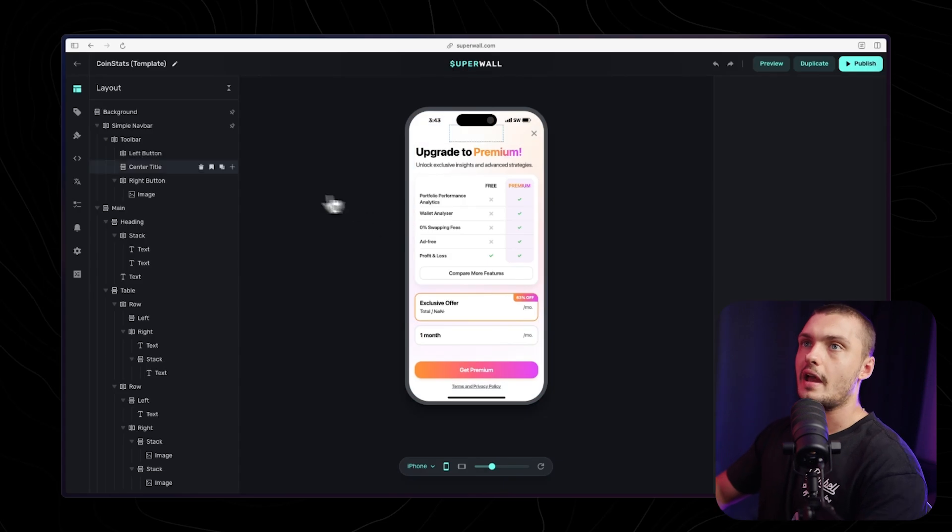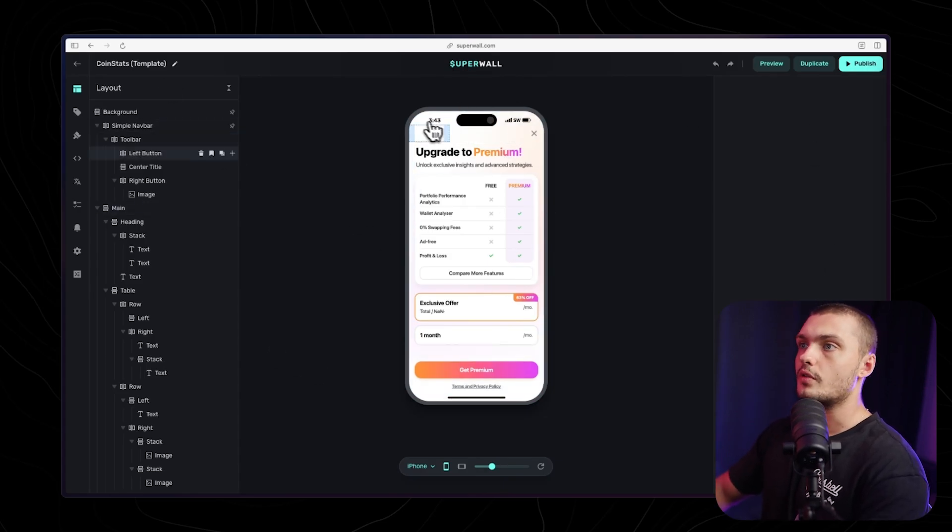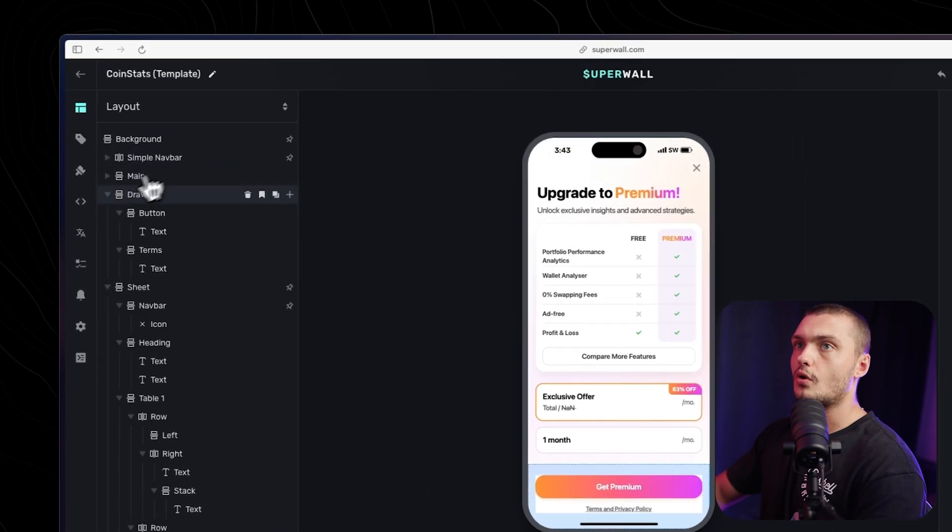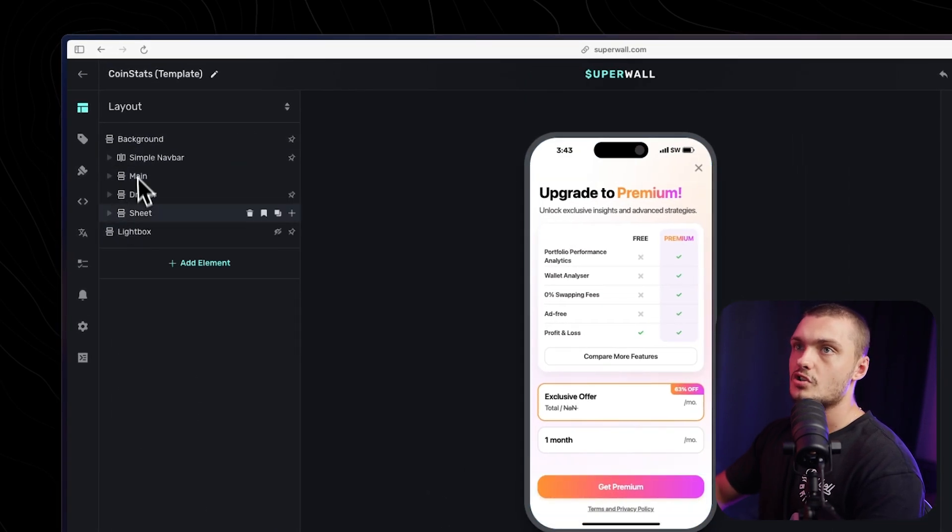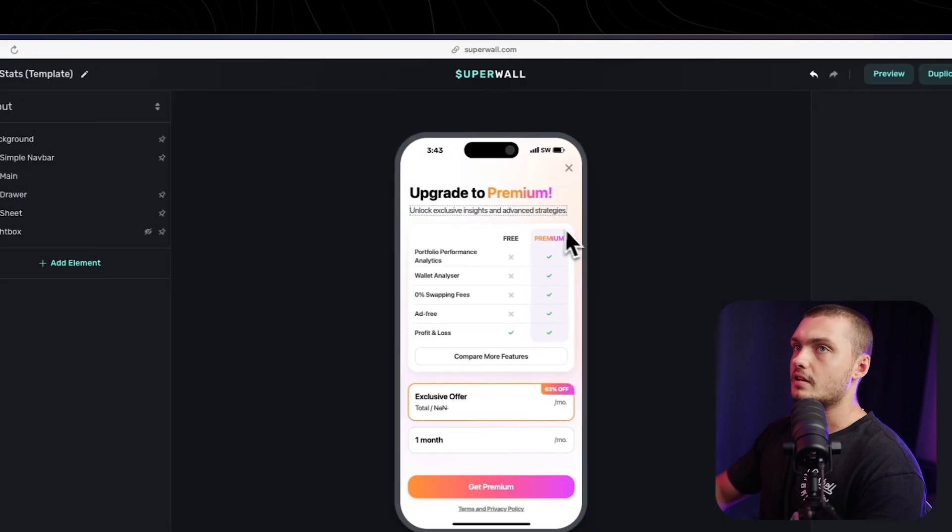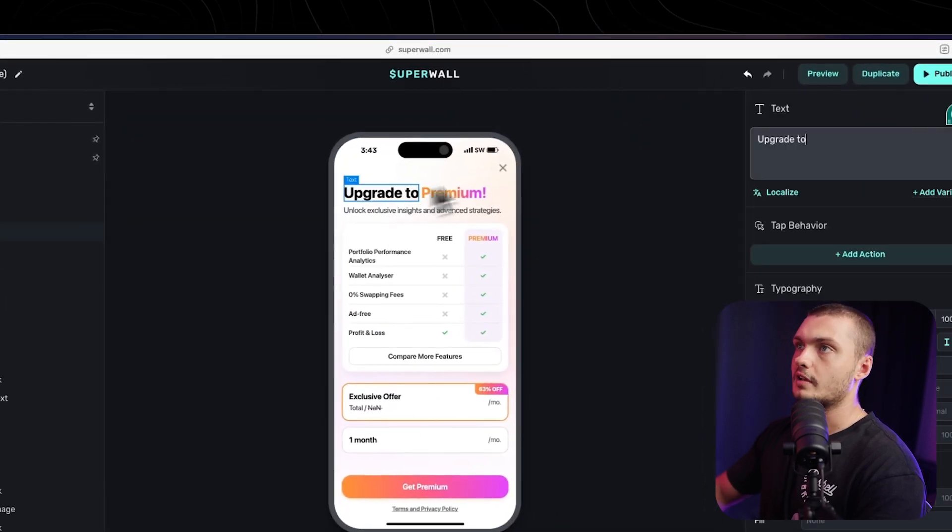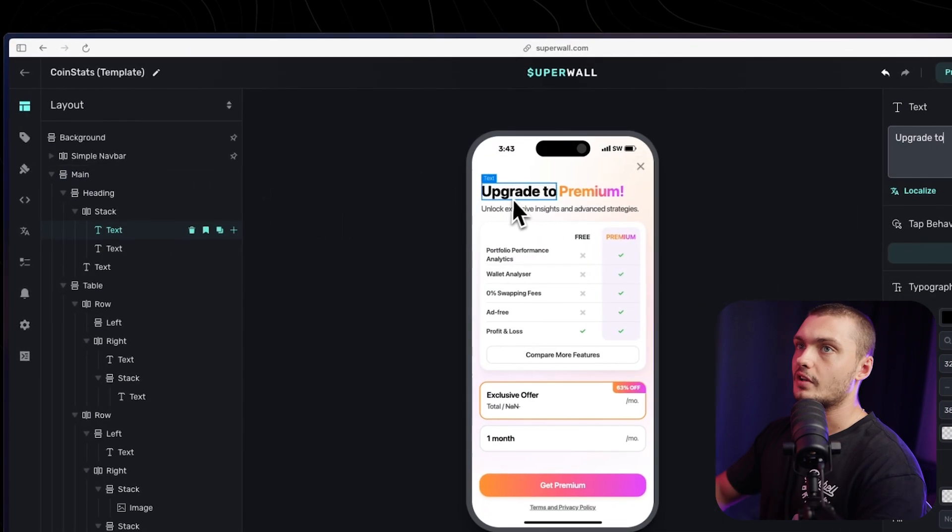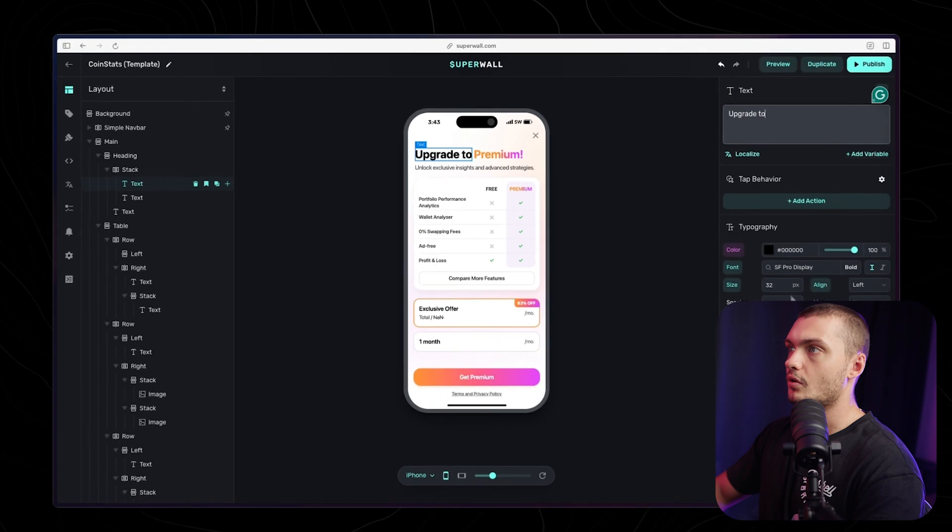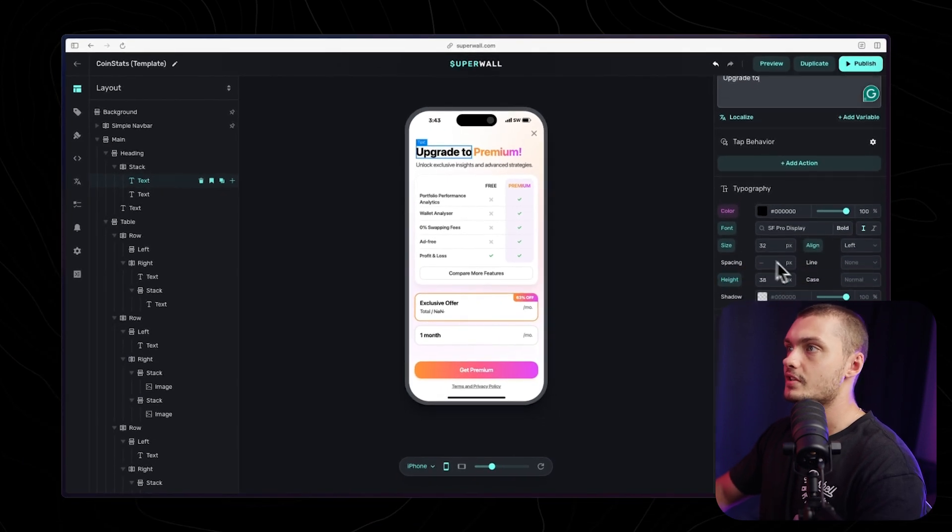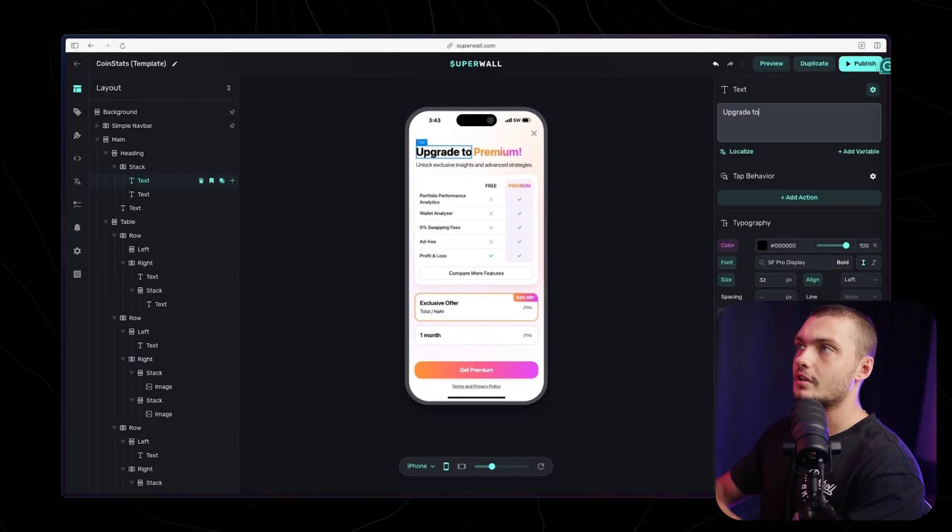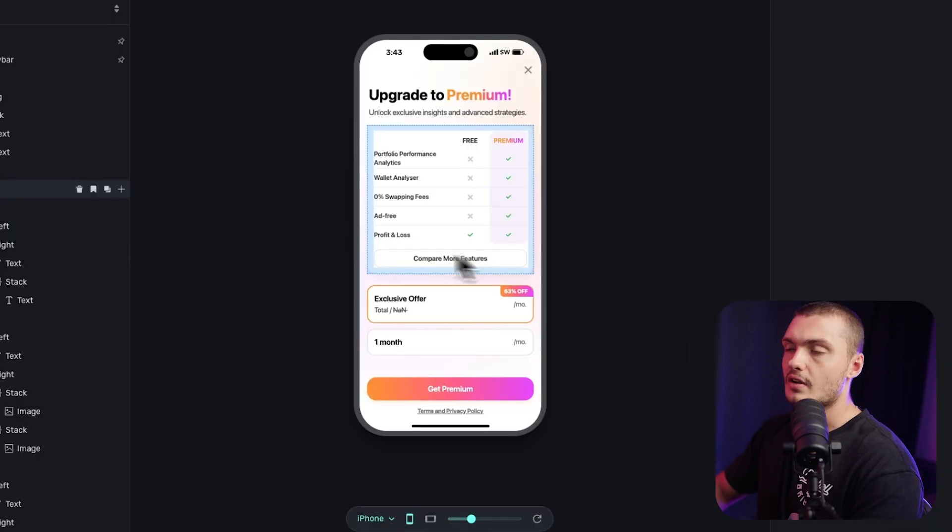This is what the actual editor for the paywalls looks like. Here we'll see the overview of the paywall and the builder itself. We can navigate for all of the different sections here, arrange them in the way that we want by just dragging and dropping them, and edit whatever that we want. We can click on the specific text bits and actually edit them here on the right. We can edit the colors, the fonts, the spacing, everything that we need to make it look exactly how we want.